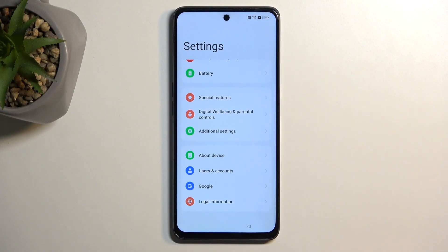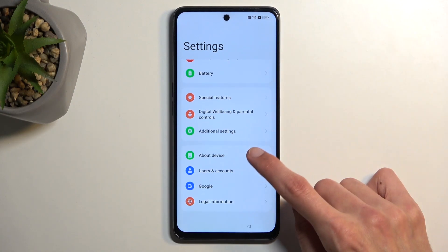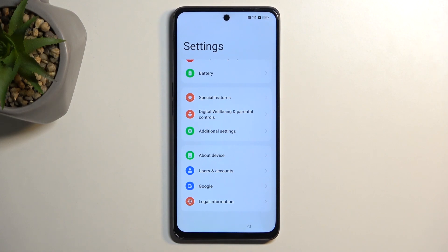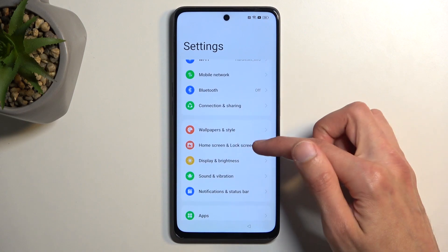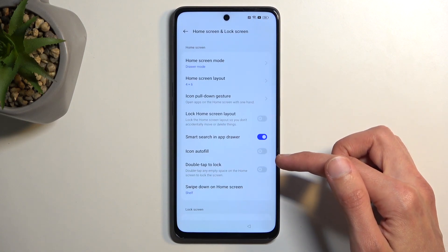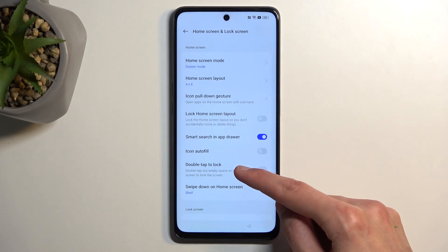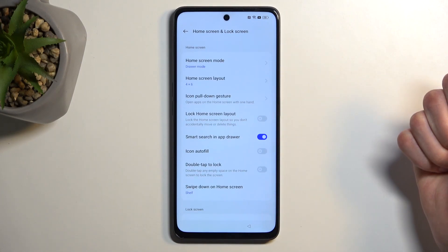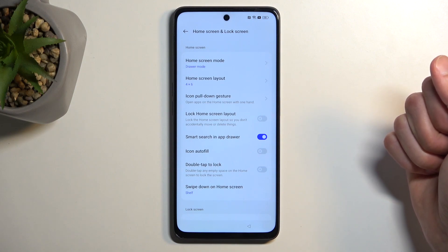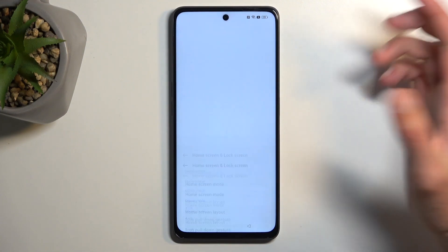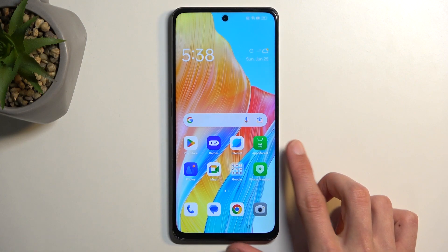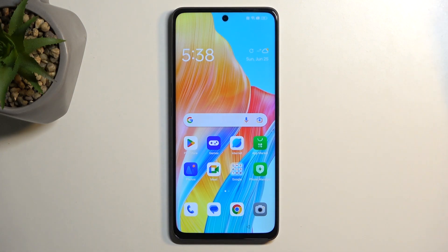Scroll all the way down — we're looking for Home Screen and Lock Screen. Select Home Screen Layout. Once we select that, it opens up the home screen completely, ignoring the setup.